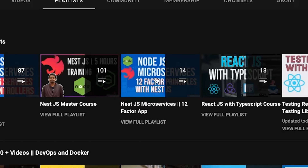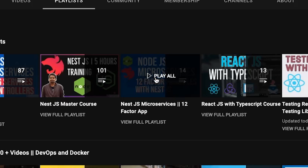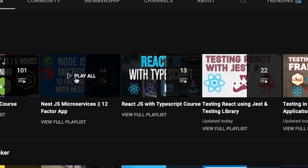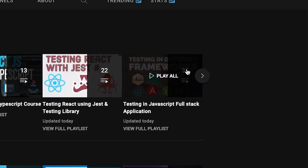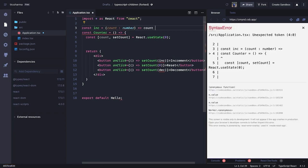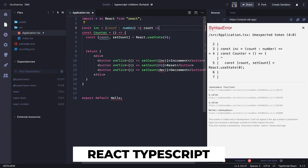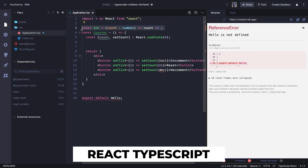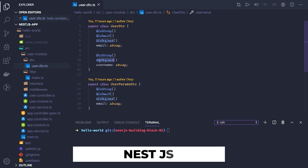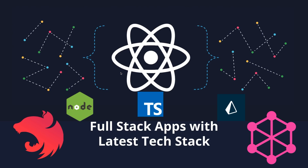Recently I've been covering playlists on testing in React with Jest, microservices, React TypeScript, and NestJS. Now I want to combine all these learnings into a real-world project, and this is the playlist you should go to after covering all that content.